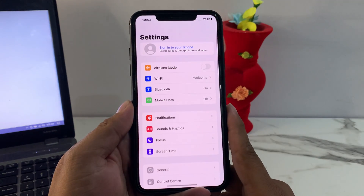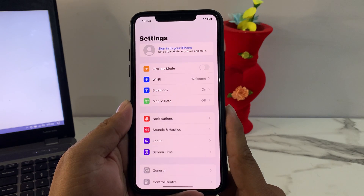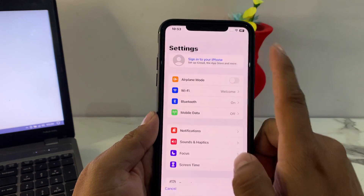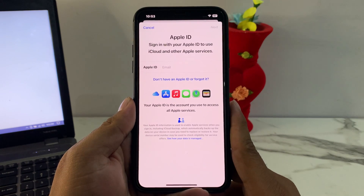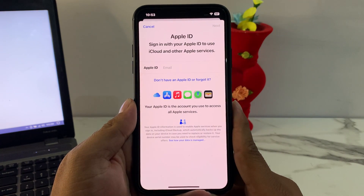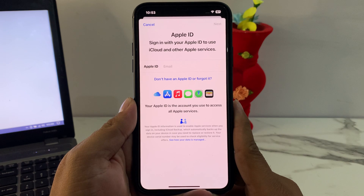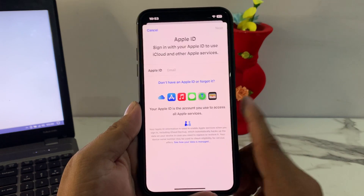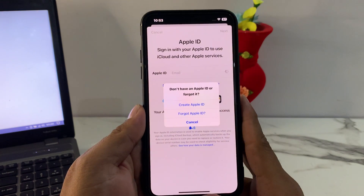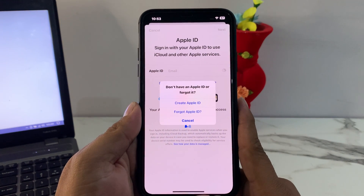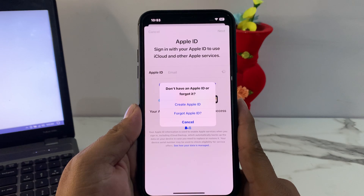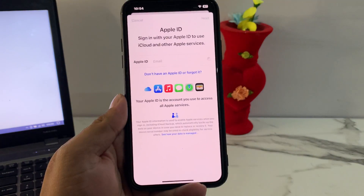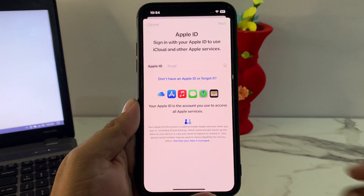Simply launch the Settings app on your iPhone, iPad or iPod Touch and tap on 'Sign into your iPhone.' You can see it appears on screen: Apple ID — sign in with your Apple ID to use iCloud and other Apple services. Tap on 'Don't have an Apple ID or forgot it?' You will see three options: Create Apple ID, Forgot Apple ID, and Cancel. Tap on Create Apple ID.